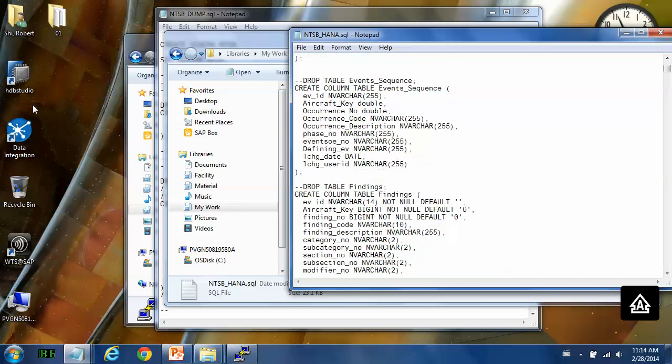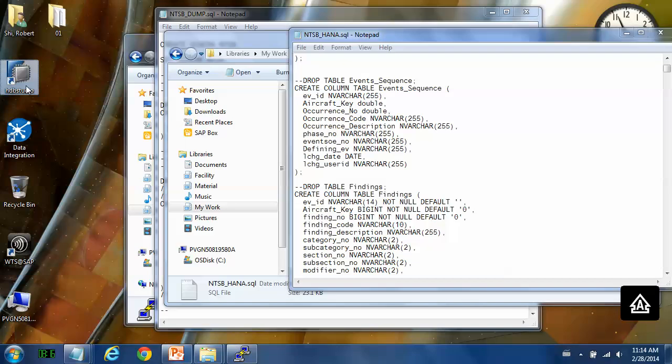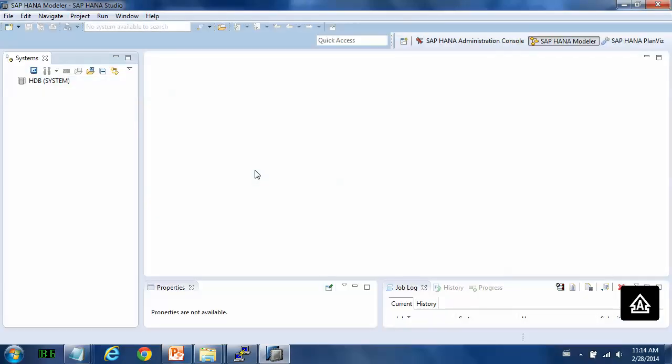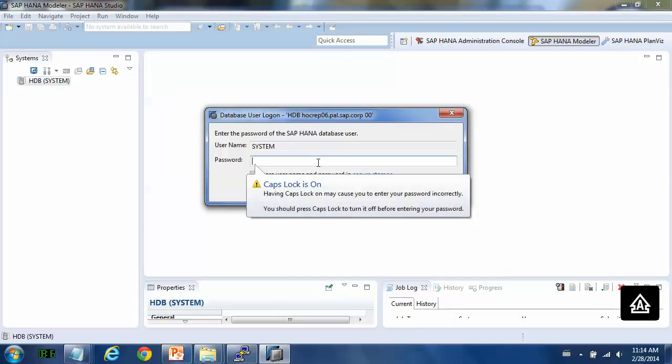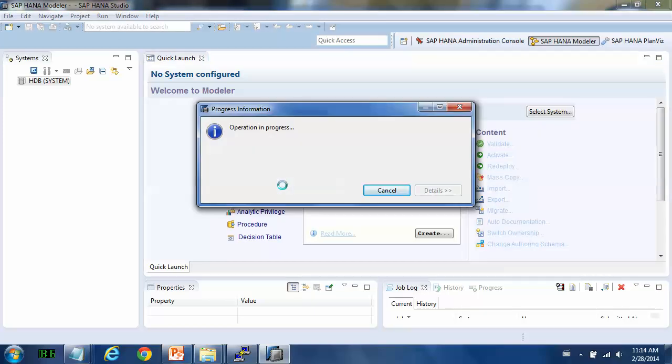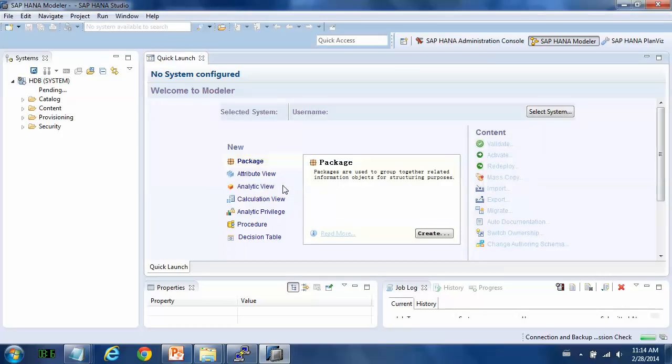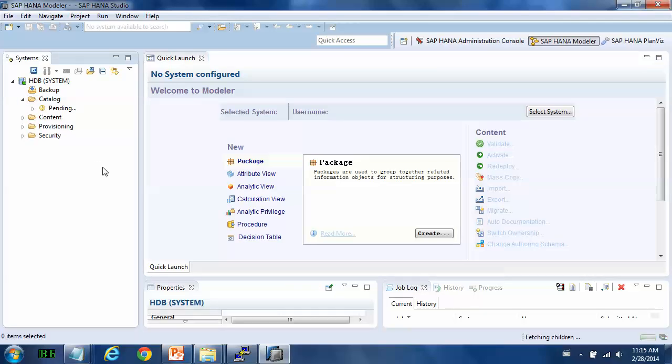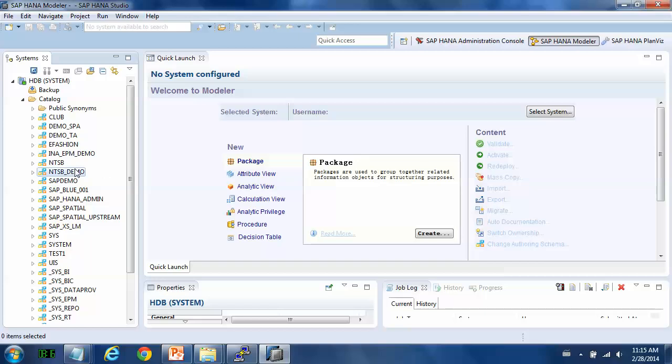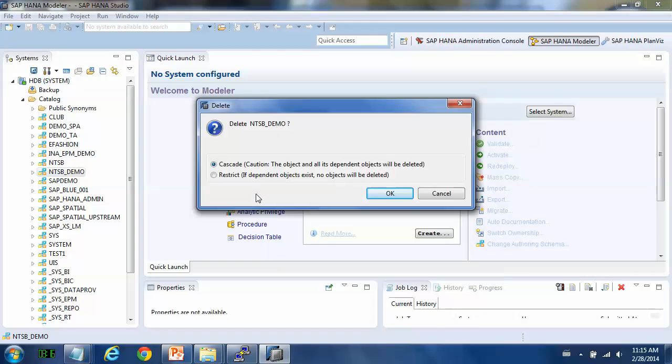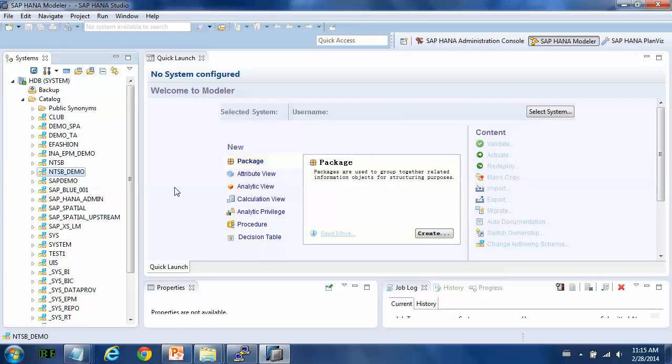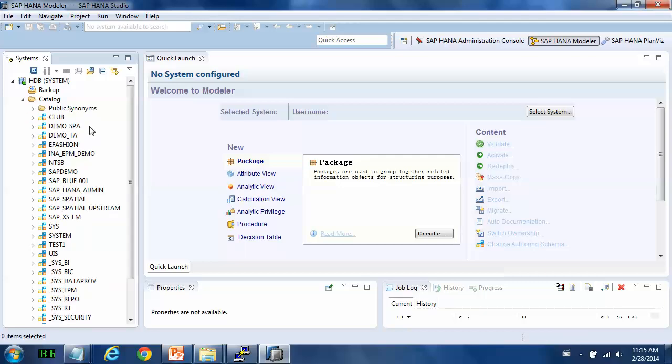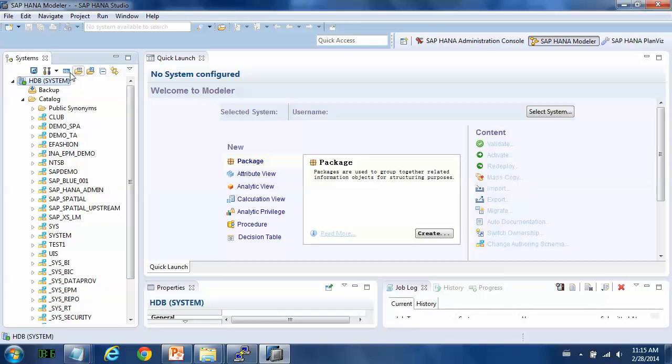Let's open the SAP HANA Studio. Connect to the database. First, we just delete the schema here. Now it's gone. And we recreate the schema.